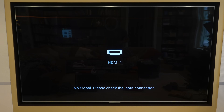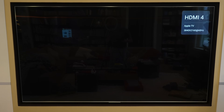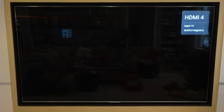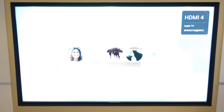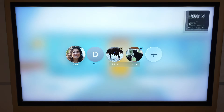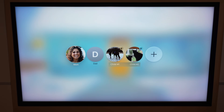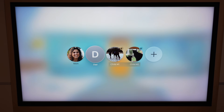So let's take a look. I'm going to start up my Apple TV here with the default setting where the profile selection requirement is turned on. As the Apple TV starts up, we see we're instantly taken to the profile selection screen.